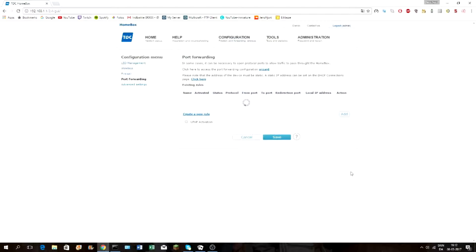Just type 'admin' for both the name and password and it should let you in. Once you're in, you need to go to Configuration, then Firewall, then Port Forwarding.